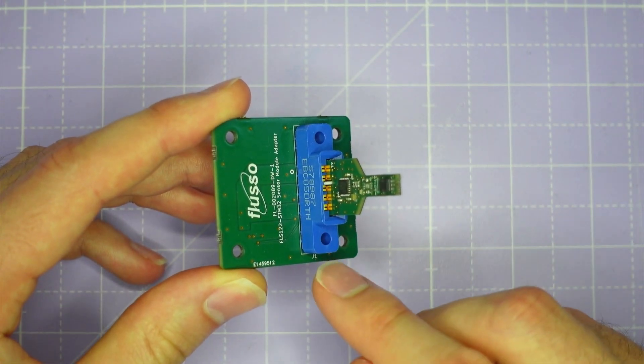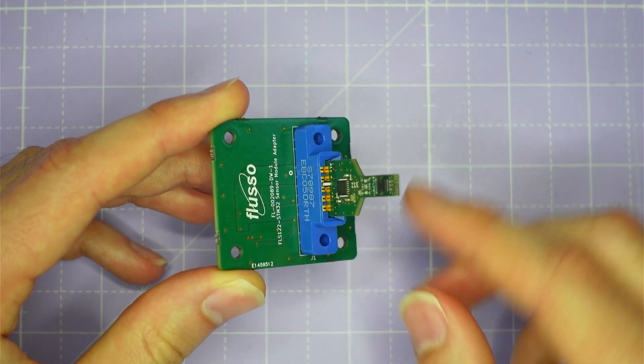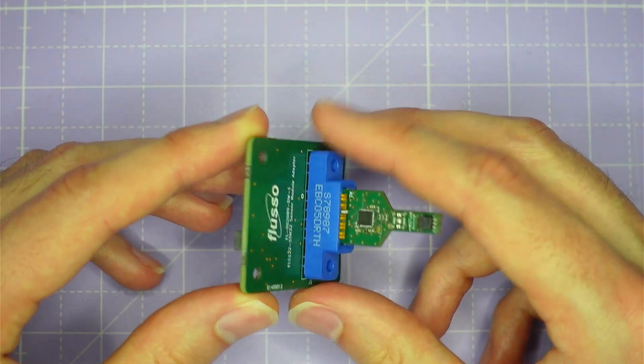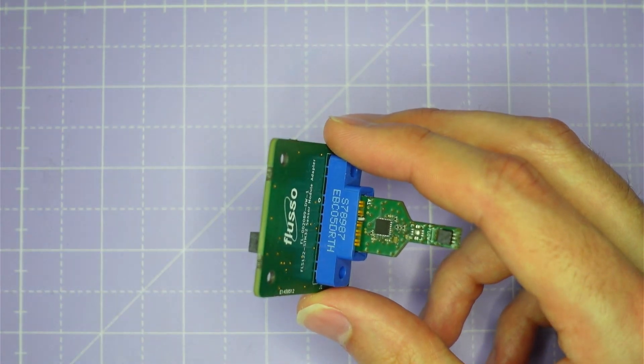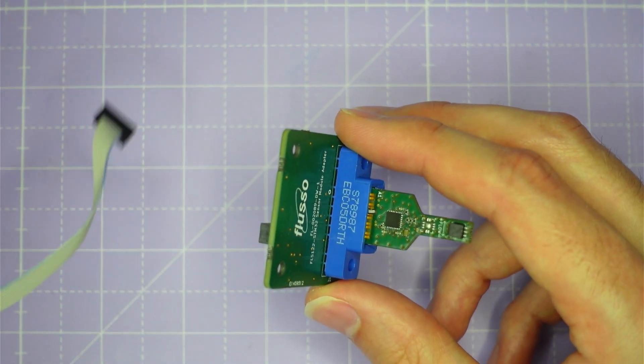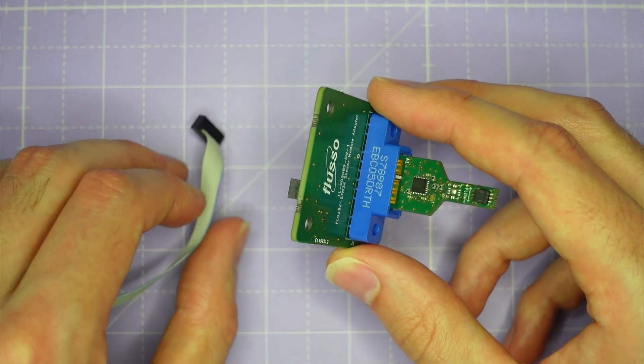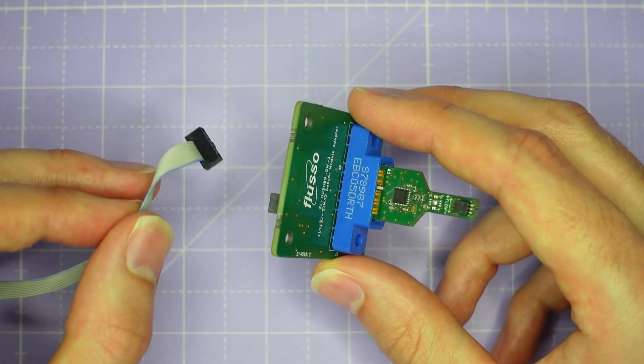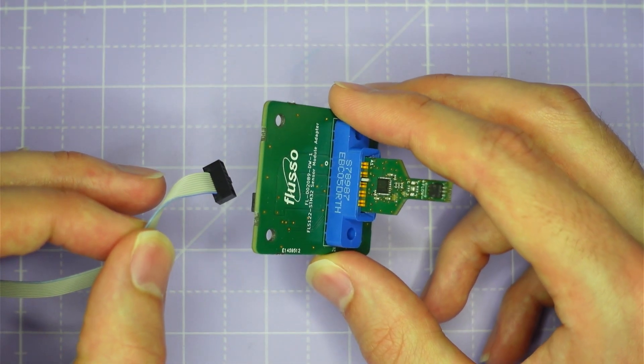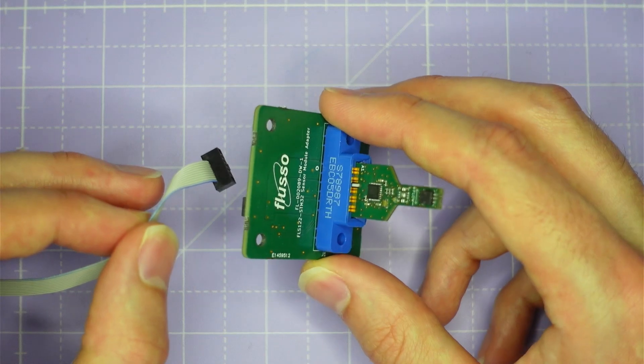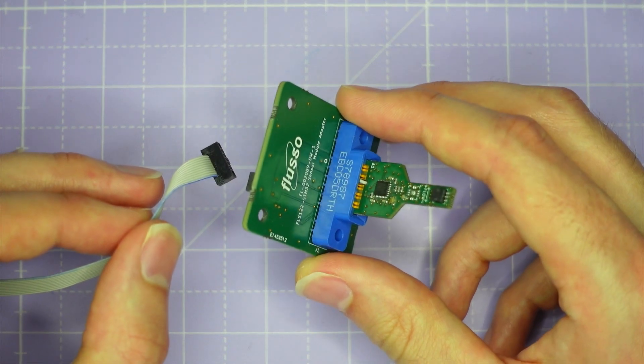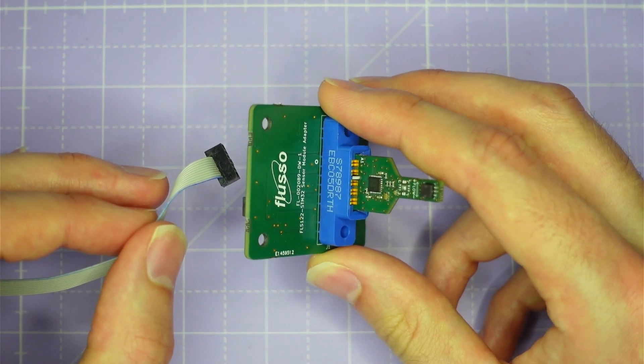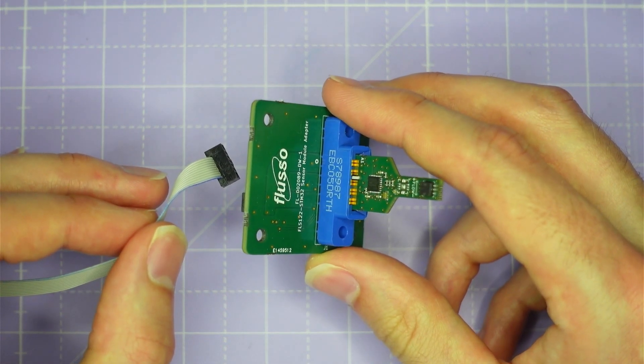Flusso provides this adapter board which converts this board edge connector to our standard evaluation kit connector so that you can be up and running and measuring flow velocity and temperature in your system within minutes of getting hold of the FSE122 evaluation kit.